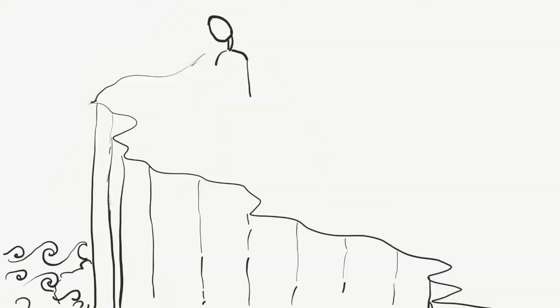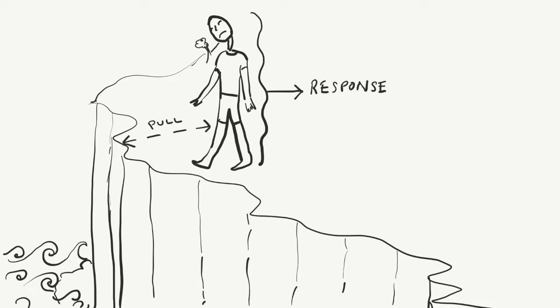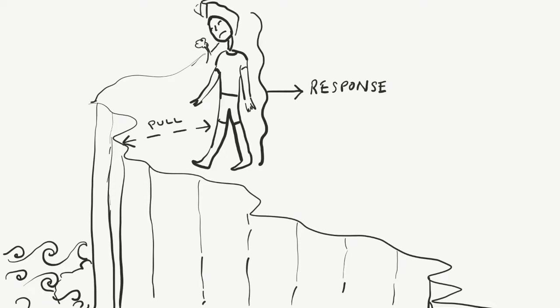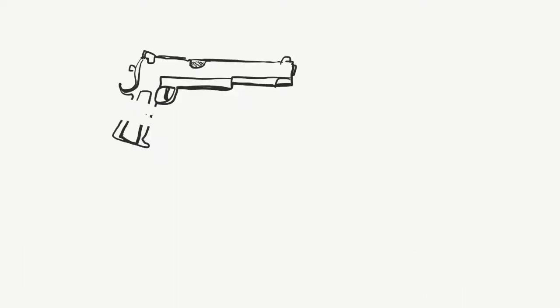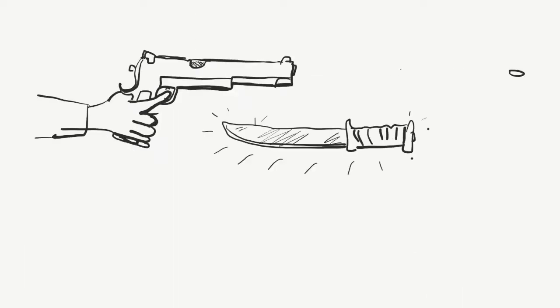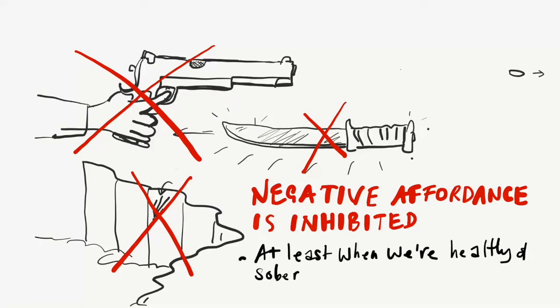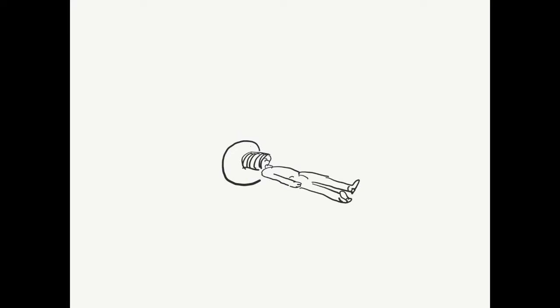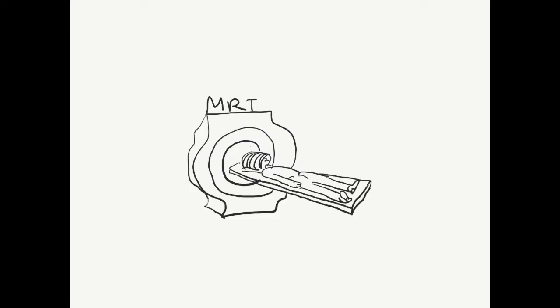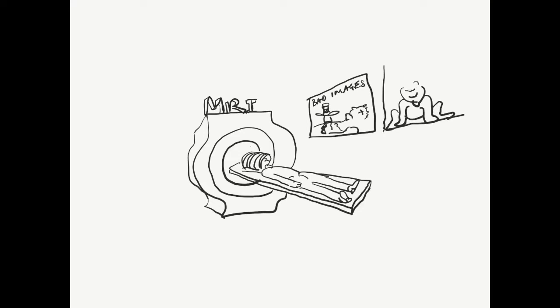We still notice the pull of the cliff's edge, but usually respond by stepping further back. In fact, all negative responses are inhibited. At least they are when we're healthy and sober. My research revealed that people with severe psychosis lack net inhibition when faced with undesirable affordances.